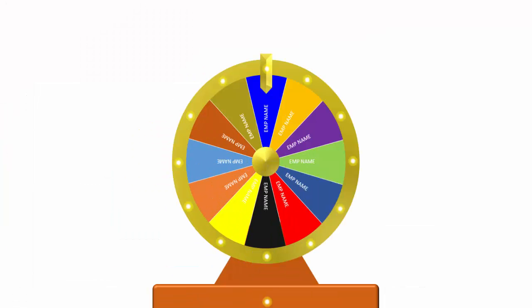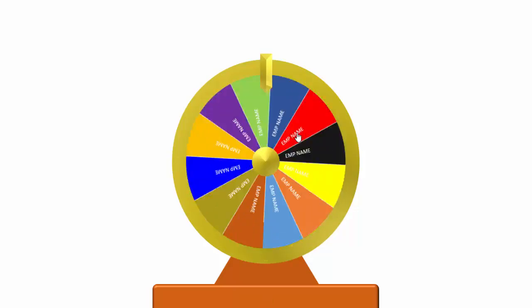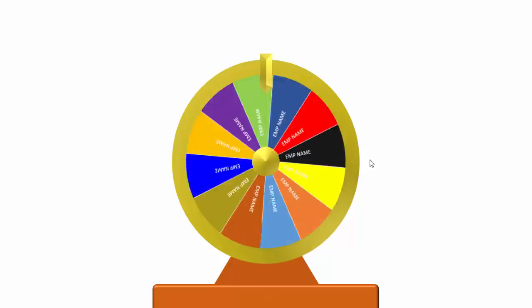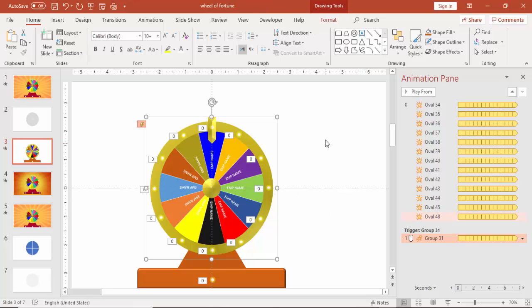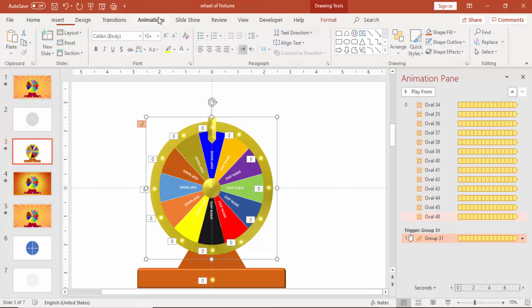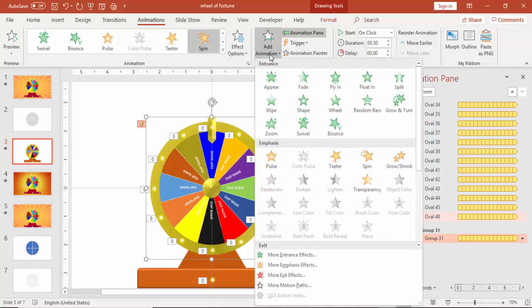You can see here when I click, it will start spinning. And then I have to give the animation for wheel stop also. Again select the wheel. Go to animation. Add animation. Just say appear.